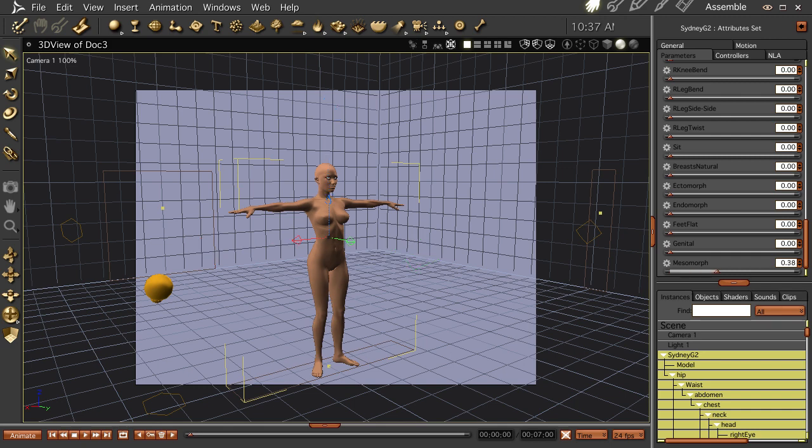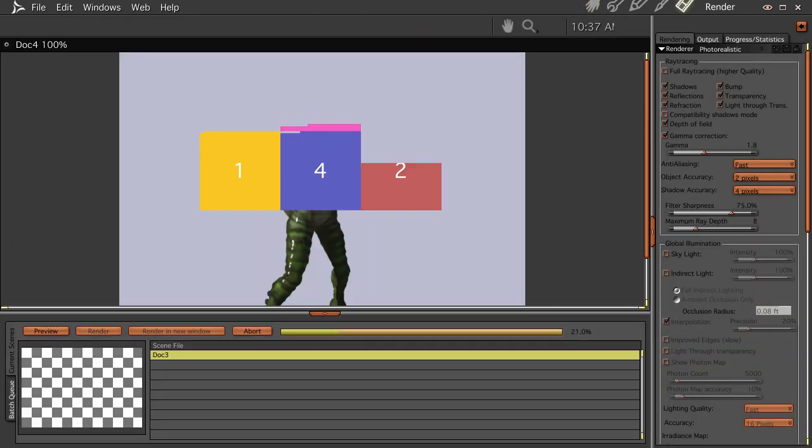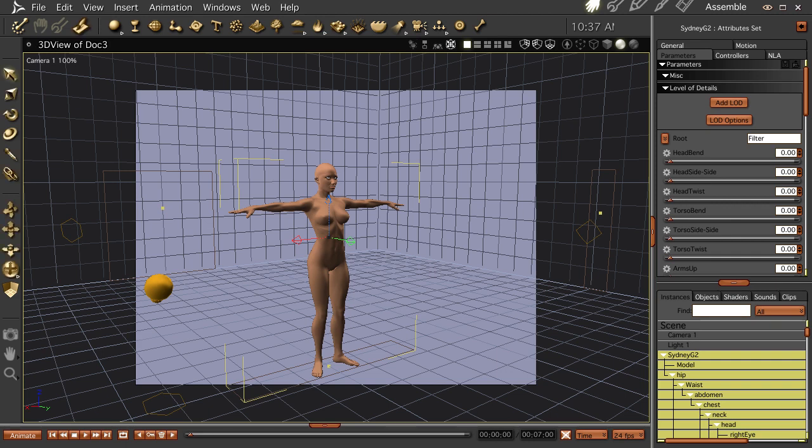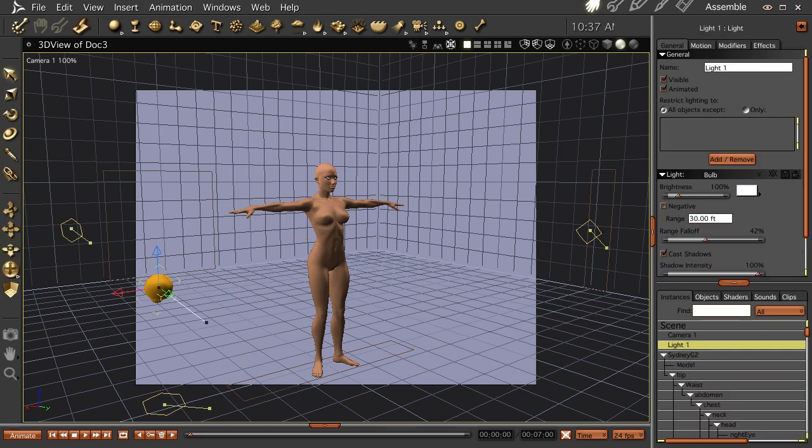Make a liar out of me. Oh, mesomorph. Yeah, I guess she does. Mesomorph makes her more muscular. Don't crash on me. Yeah.